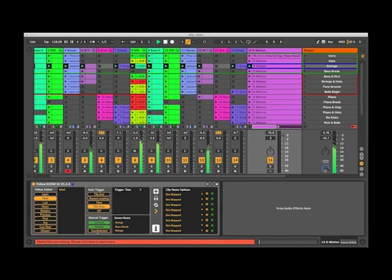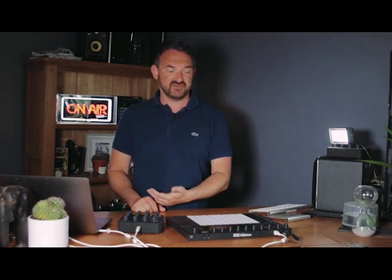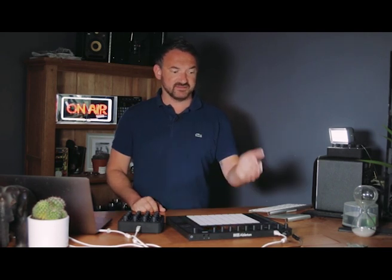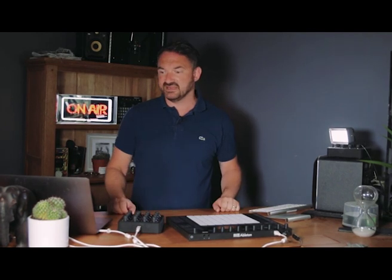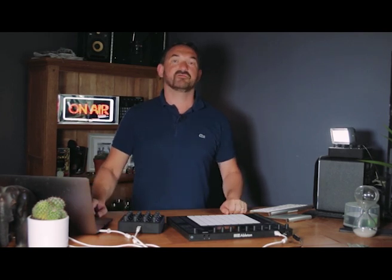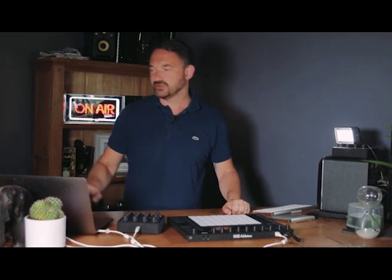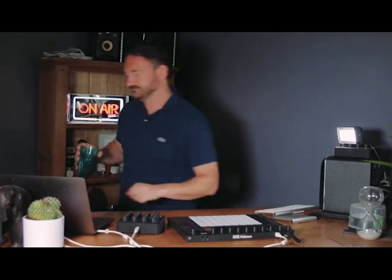We'll cover in the other videos how to modify your settings using clip envelopes and the Push 2 where everything's mapped and you can see on the screen. But for now it's just a brief introduction to Follow Scene XL, part of the new Modular Series XL from us here at Isotonic Studios. Thanks for watching, cheers.